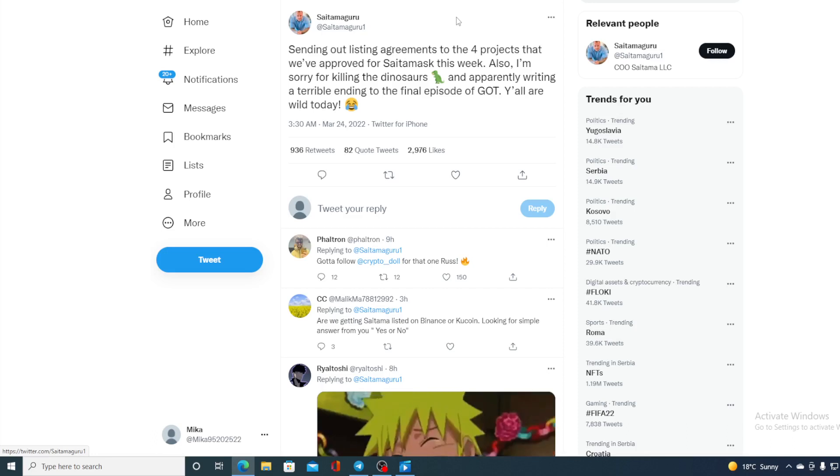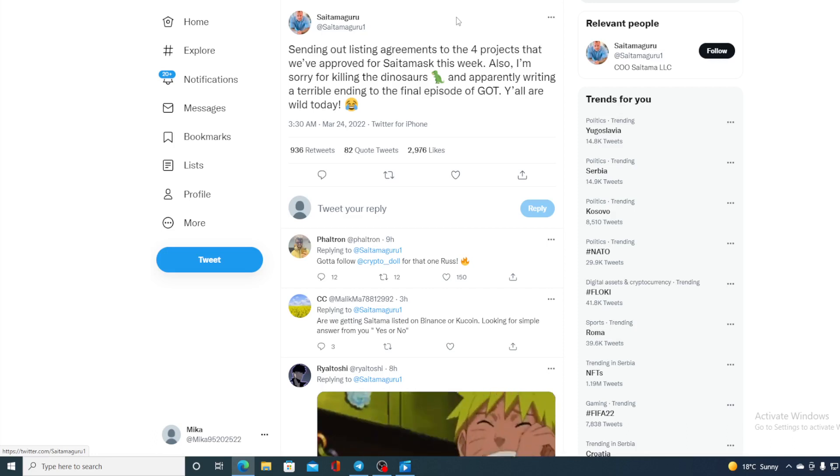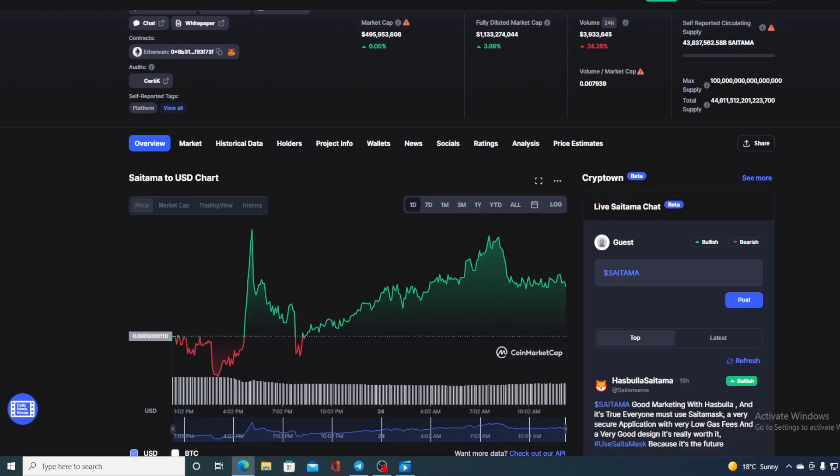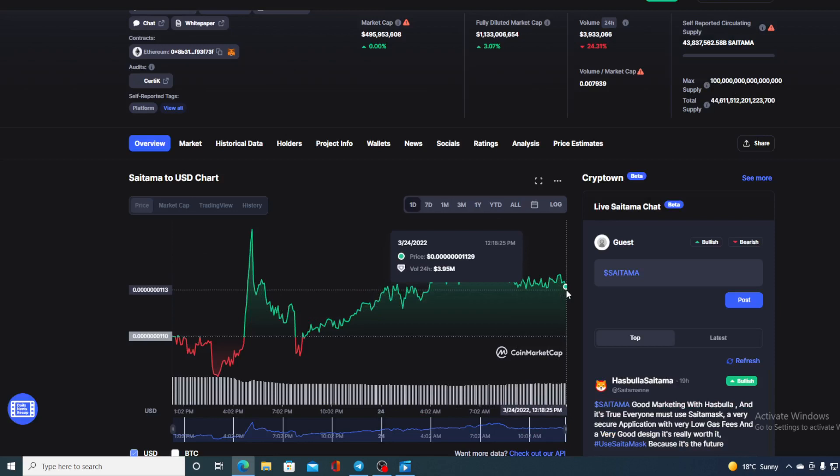Now, before we continue with the news, let me tell you one more thing. I would first need to tell you that I am not a financial advisor. So if you were willing to invest in any kind of cryptocurrency, you should do your own research on this.